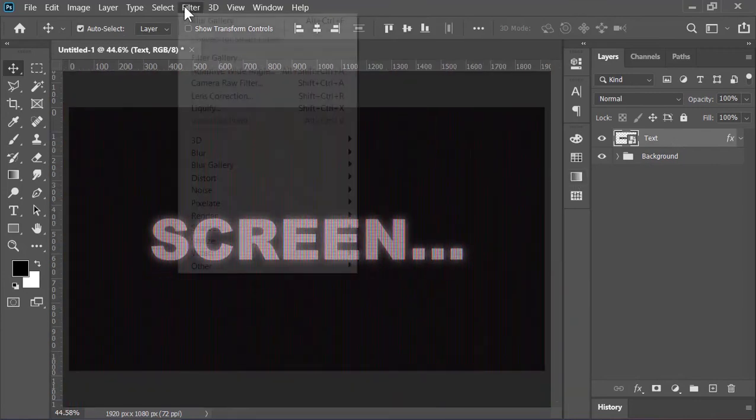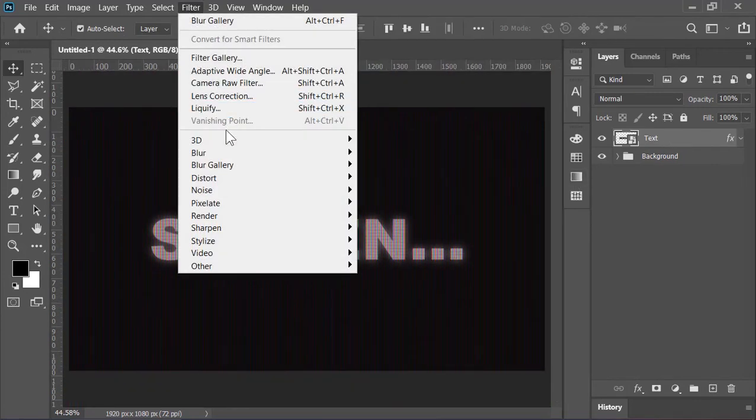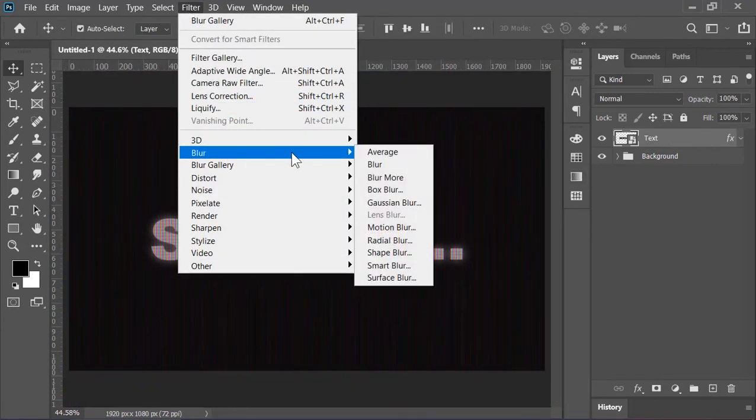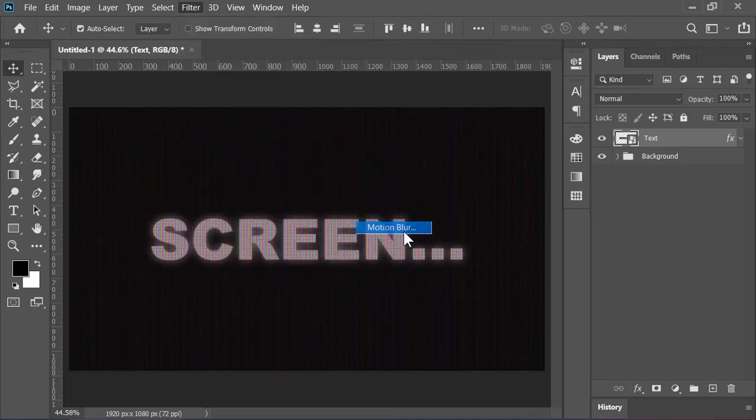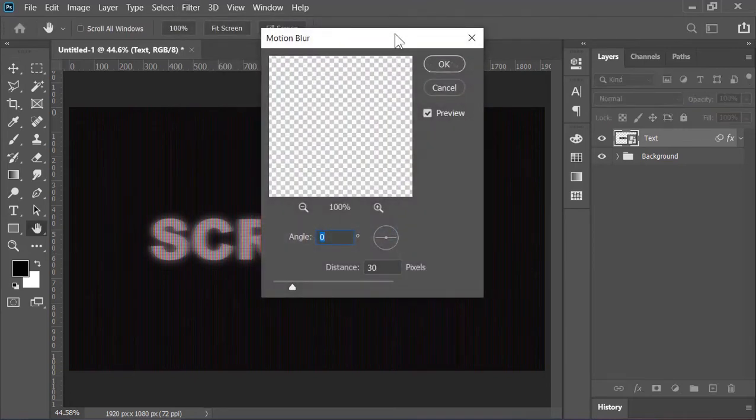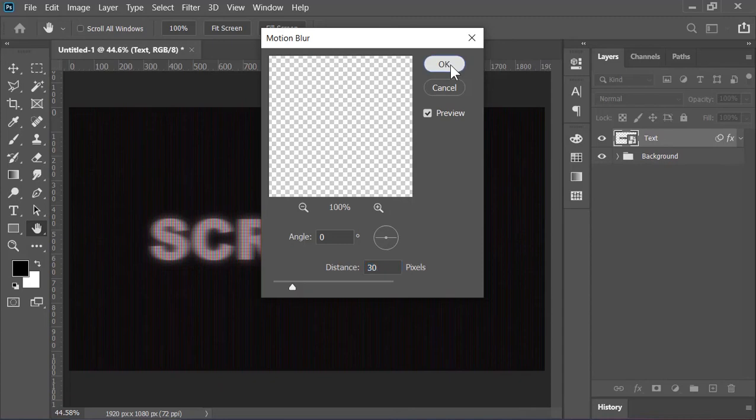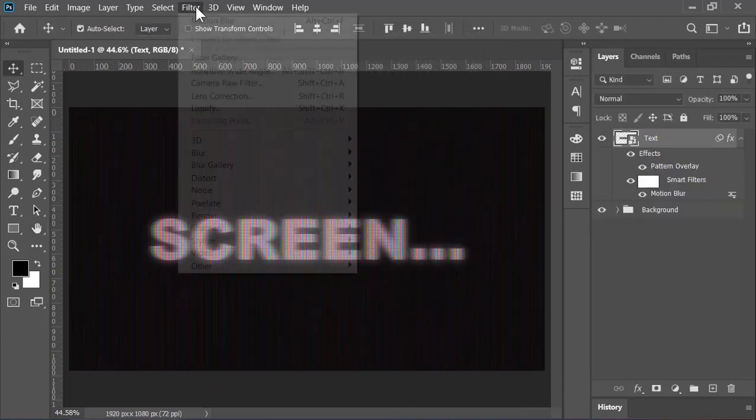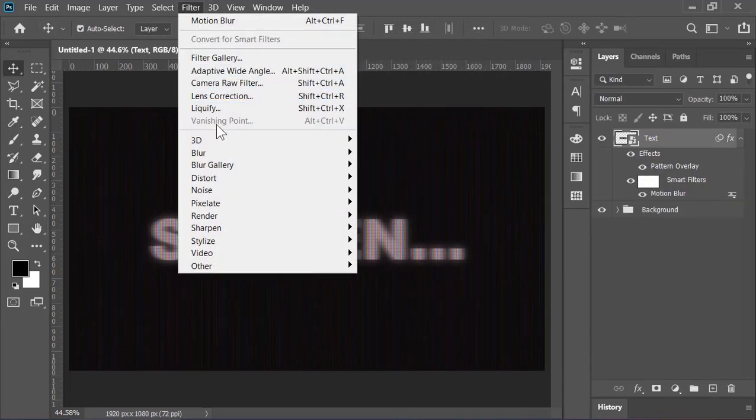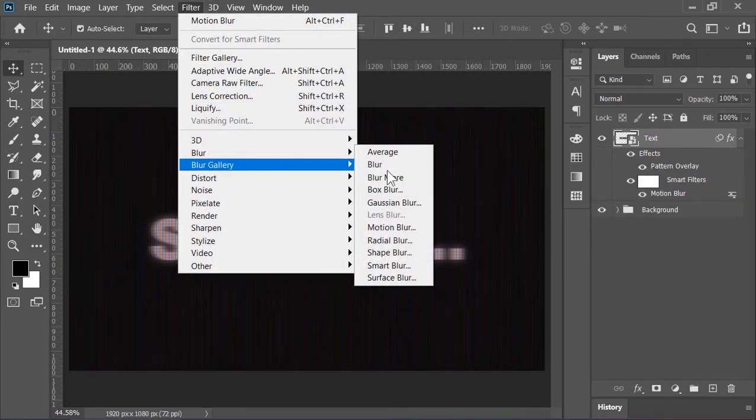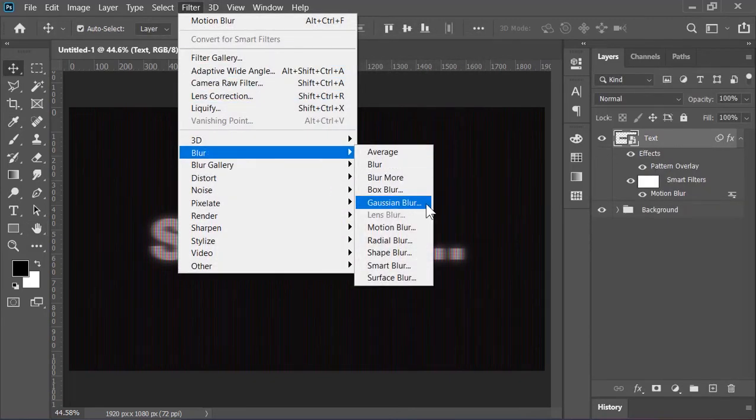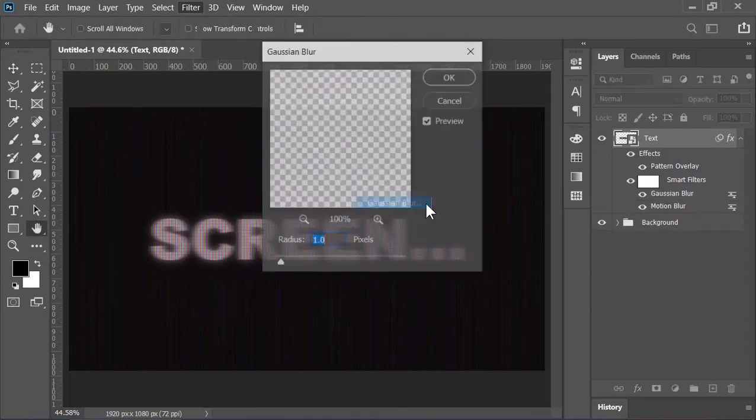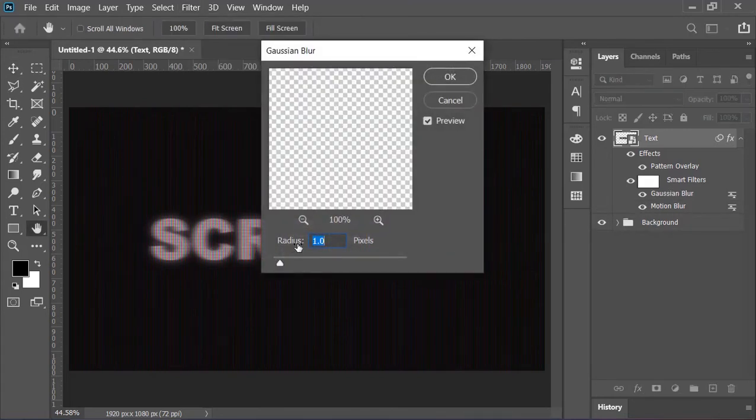Now go to Filter, Blur, and choose Motion Blur. Angle is 0 and the distance is 30 pixels, hit OK. Again go to Filter, Blur, this time choose Gaussian Blur. Blur it about 1 pixel and then hit OK.